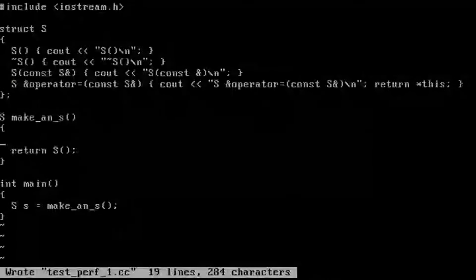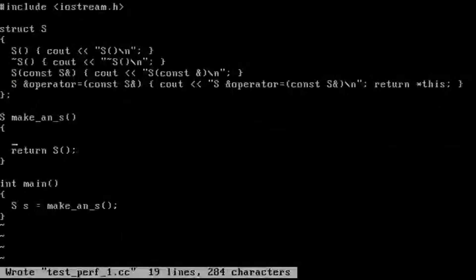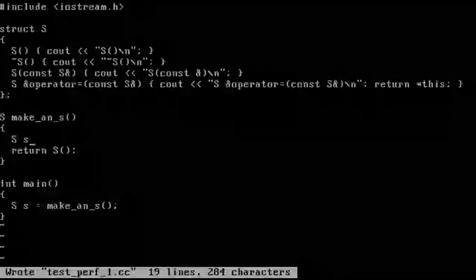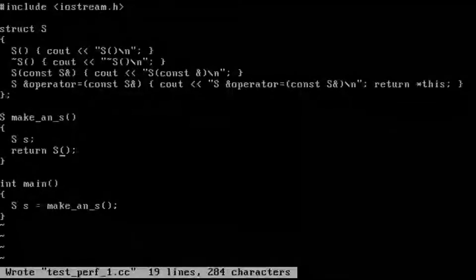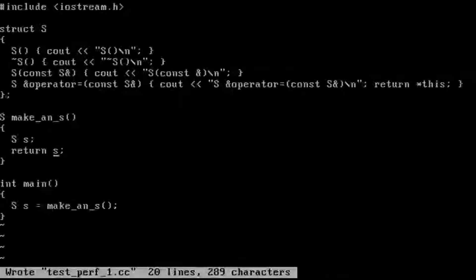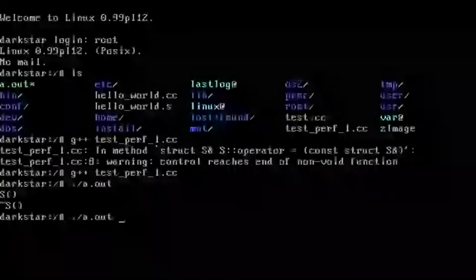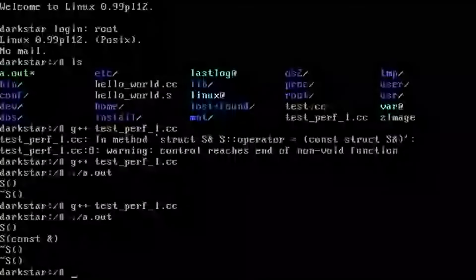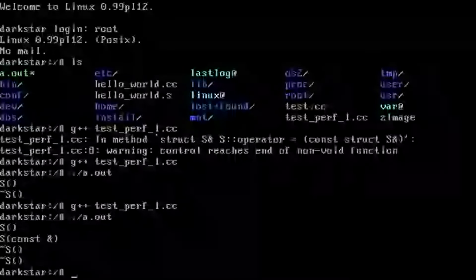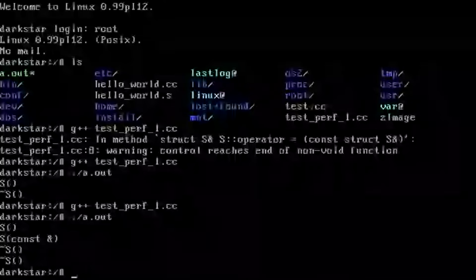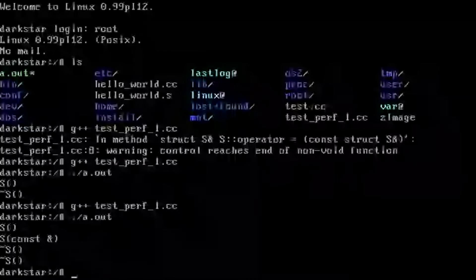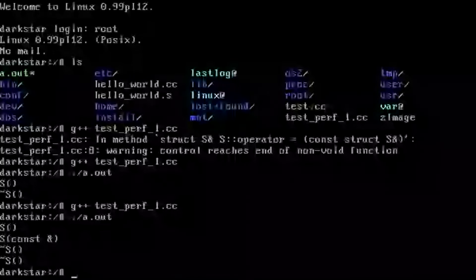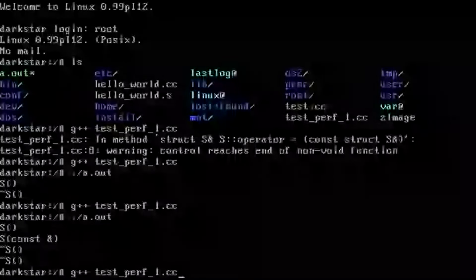Now let's do a named return value. And we get a copy constructor and two destructors. This isn't terribly surprising. This is what we saw with Turbo C++.